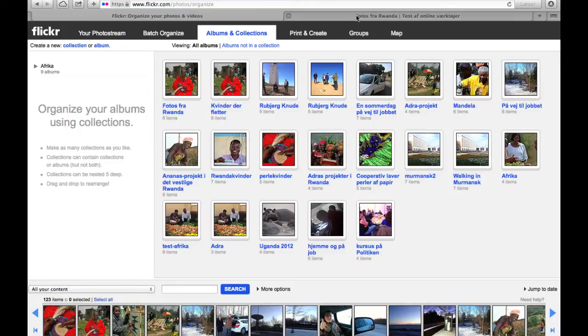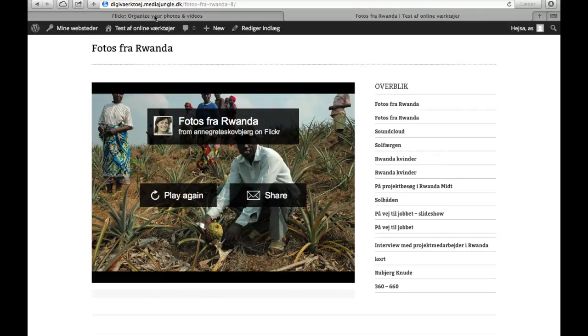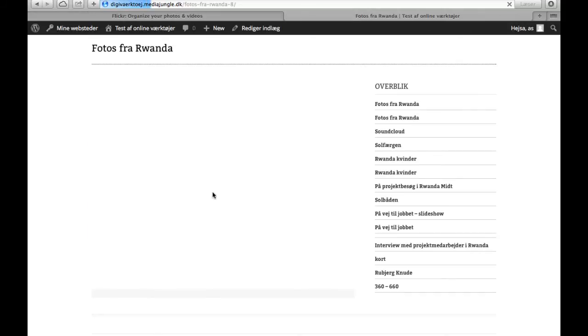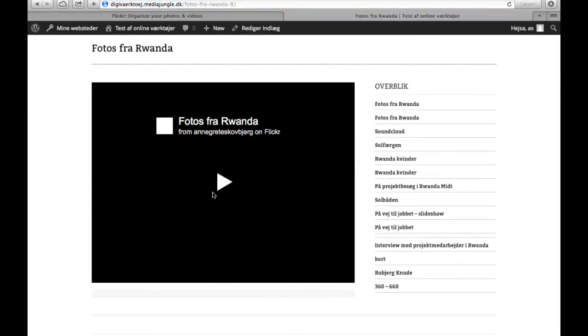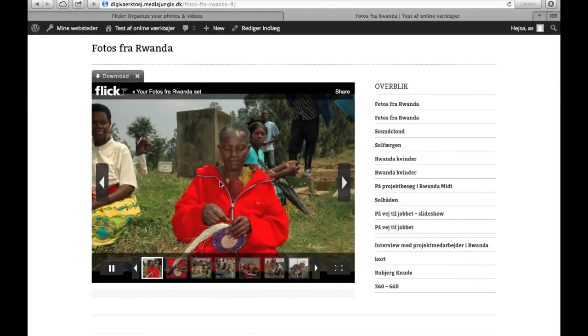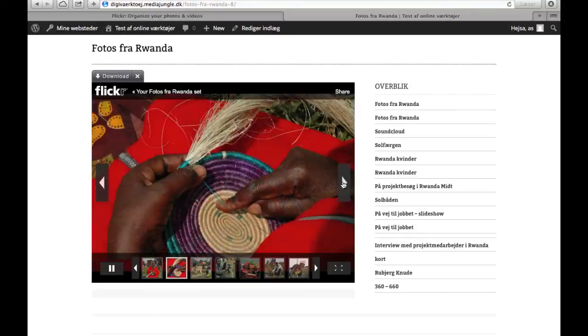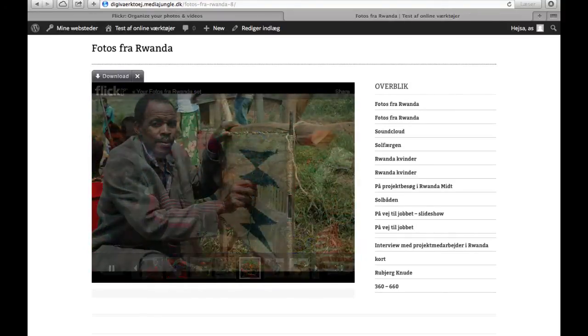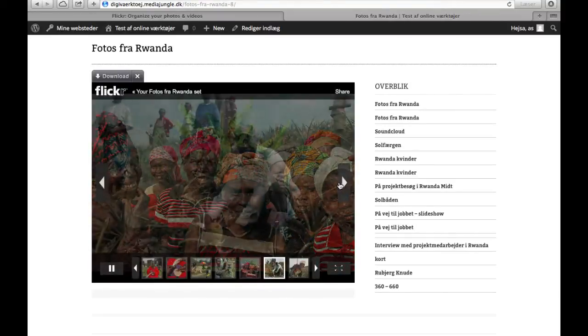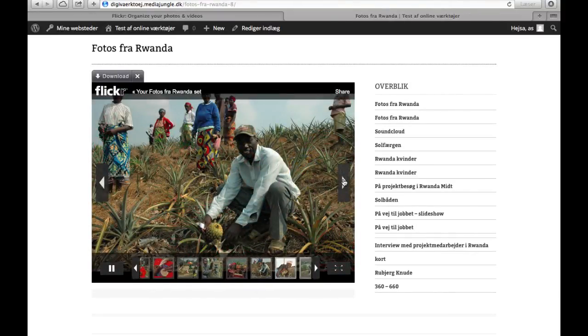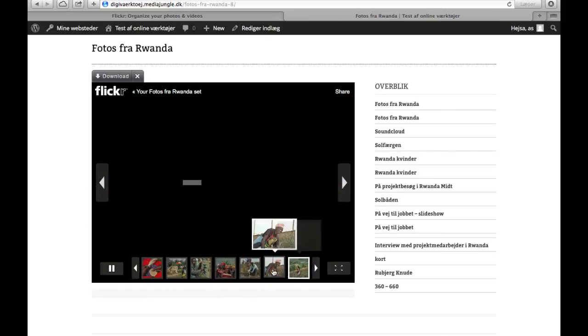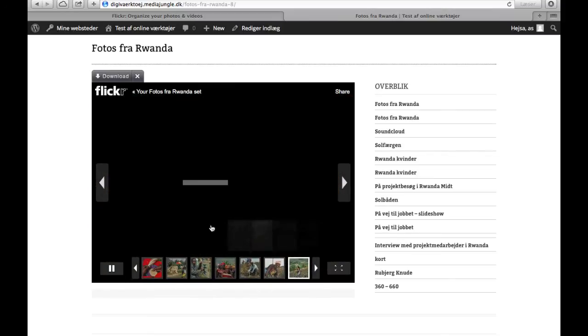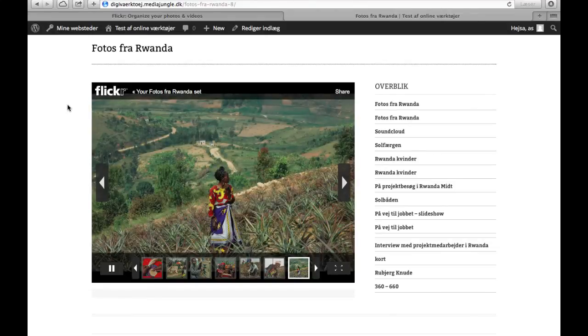Then the two new photos should be visible in the slideshow. So I'll just check it. As you can see, now I've got eight pictures in my slideshow. So that's how easy it is to get even more photos.